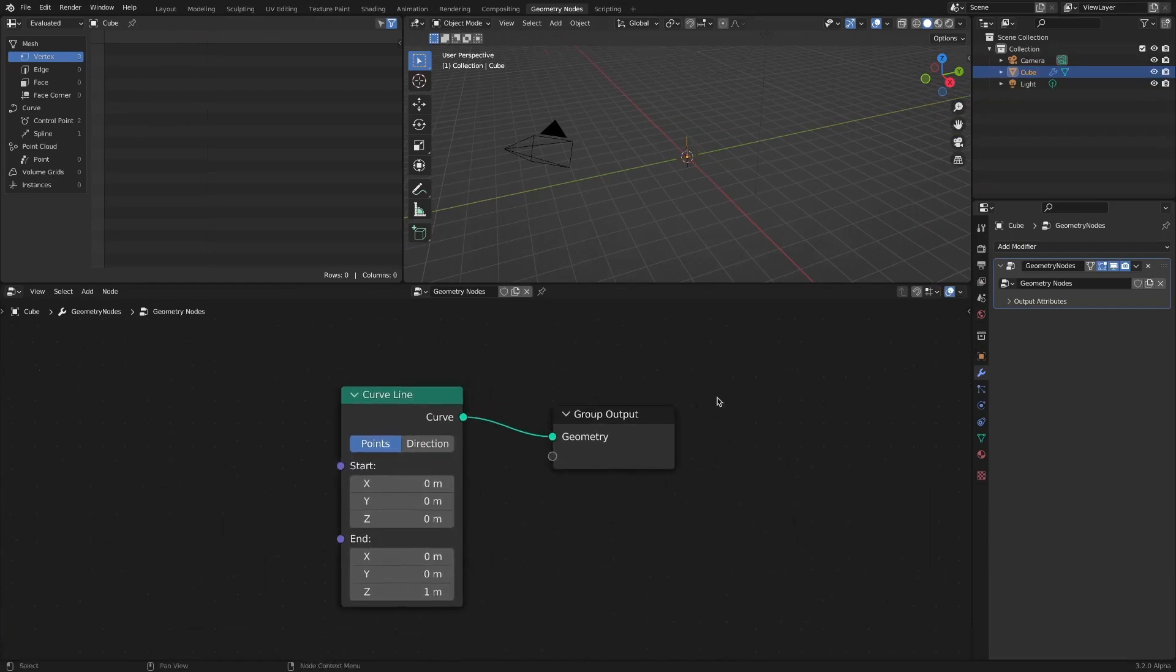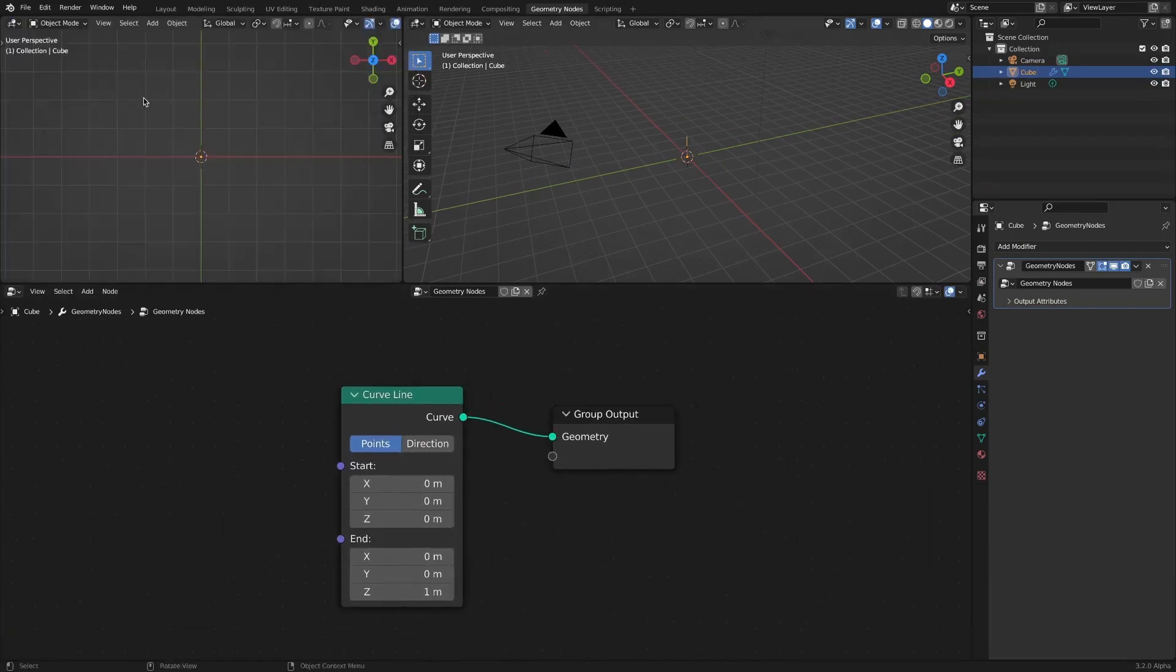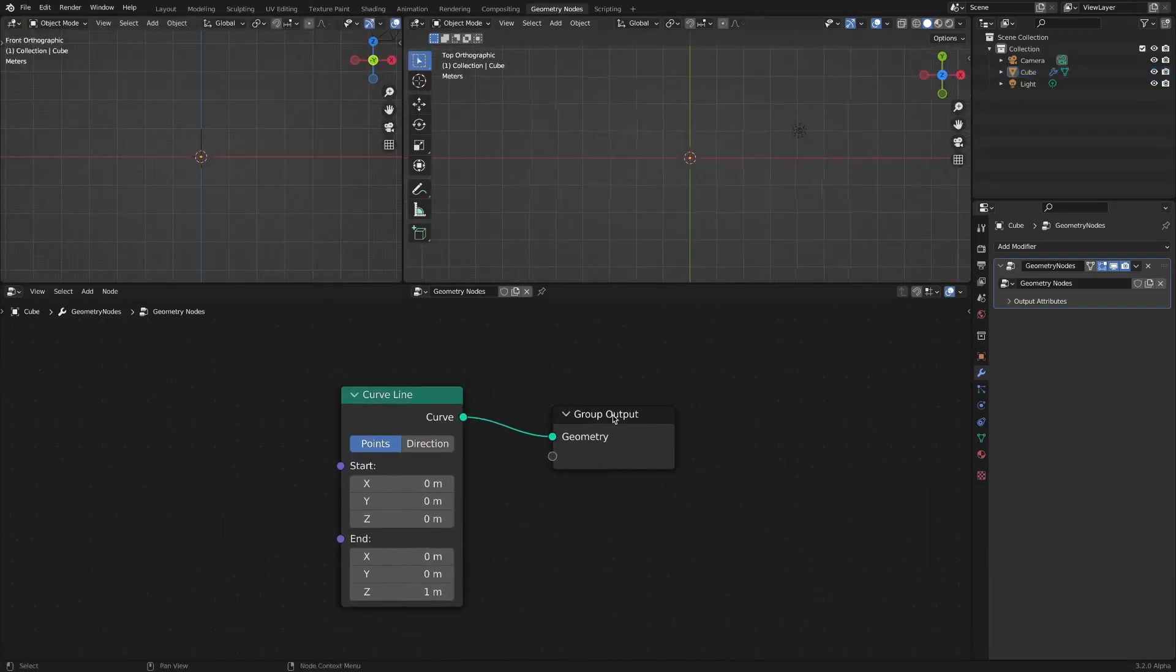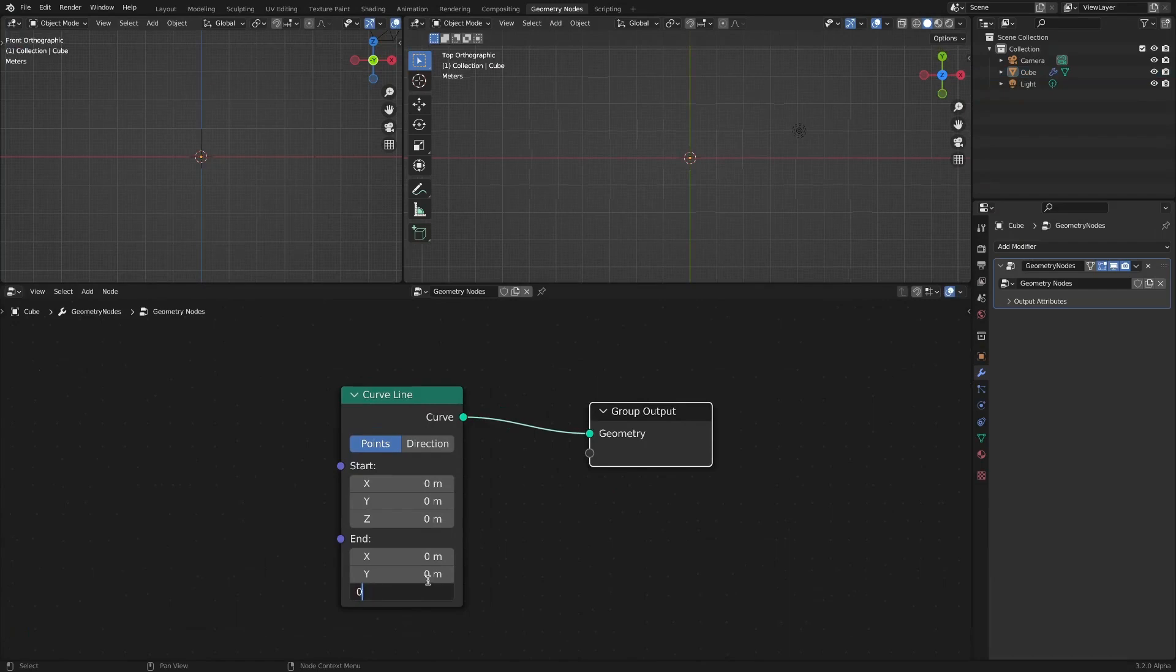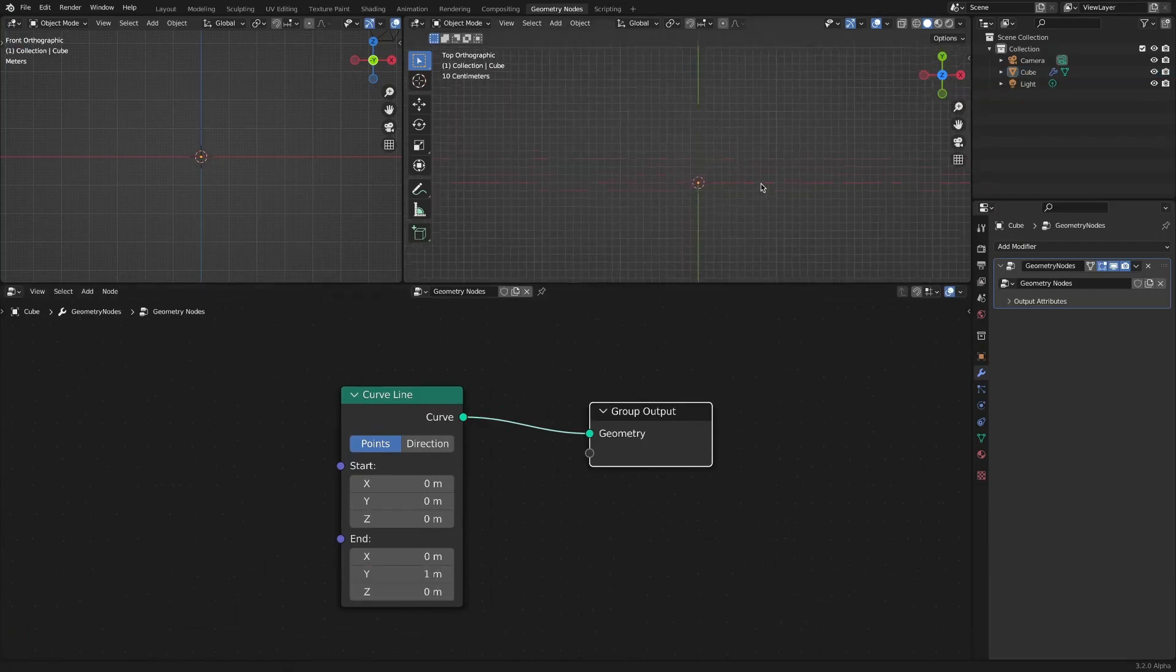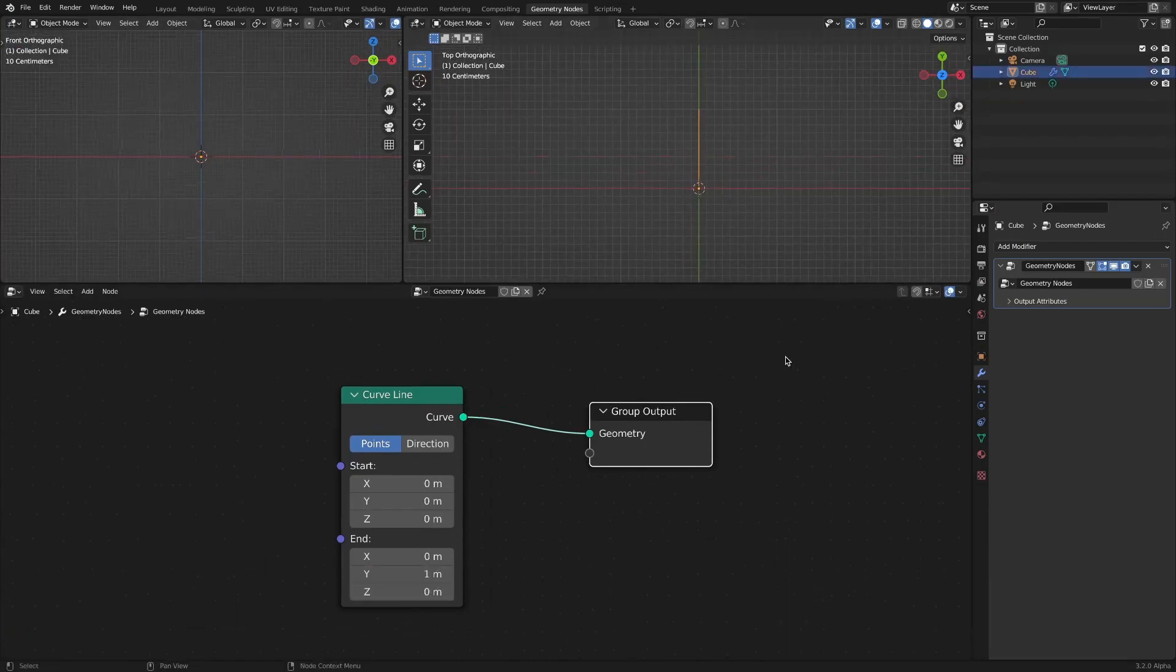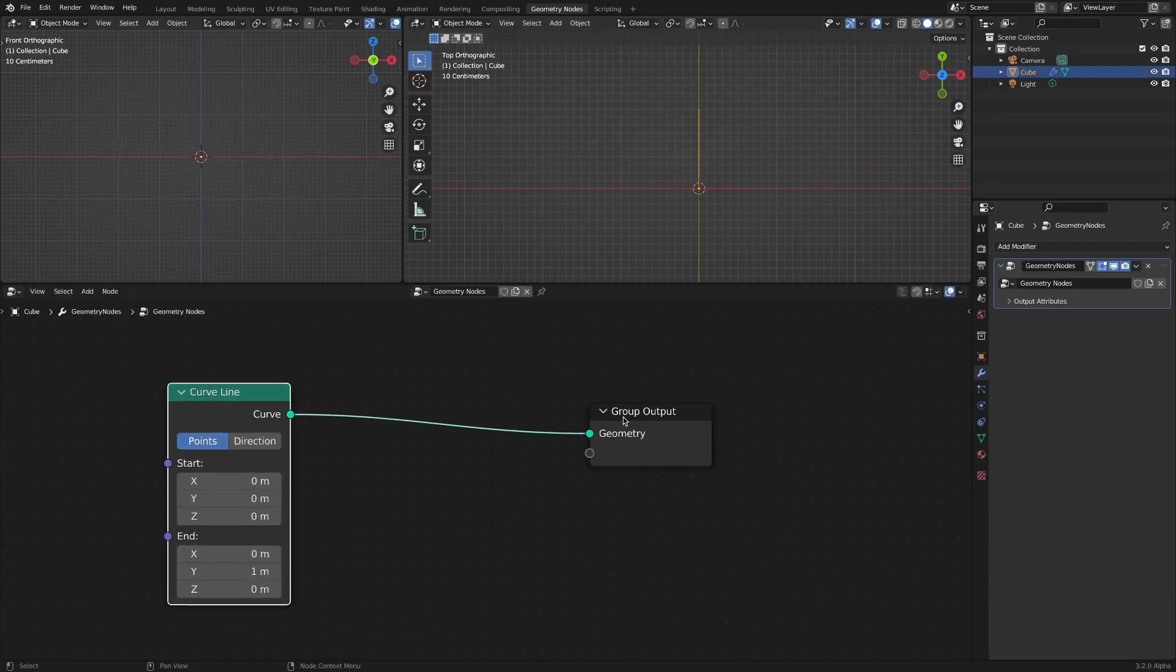Set the end point on the y-axis by 1. Increase the vertices with the resample curve node.